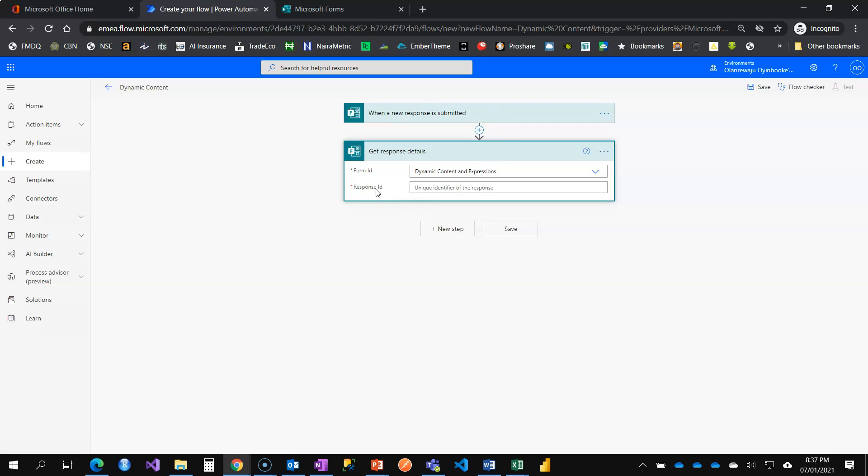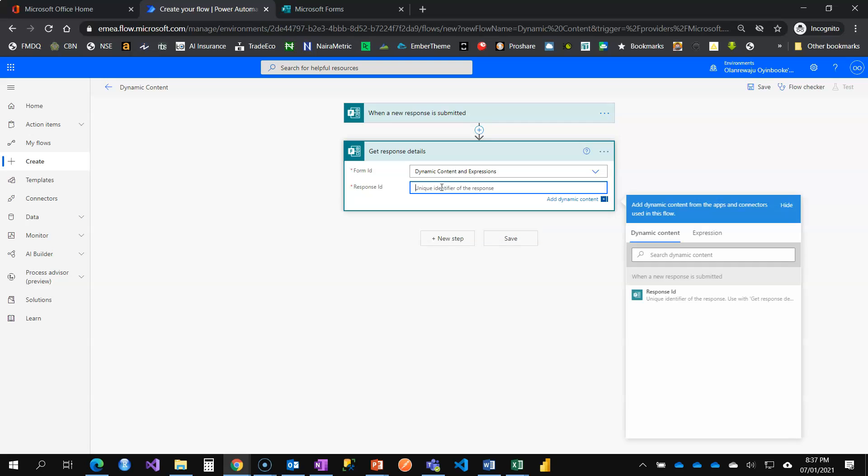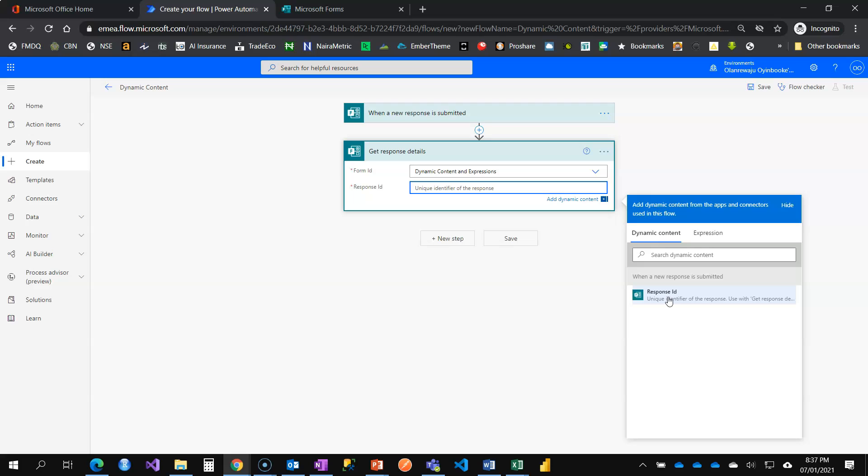The next question we have, which is response ID, is asking whose person should I collect the flow for? And that is where we start with the dynamic content. You can see dynamic content. It's saying whosoever fills the form. Response ID is on the form. And every time you fill a form, it generates a unique ID.